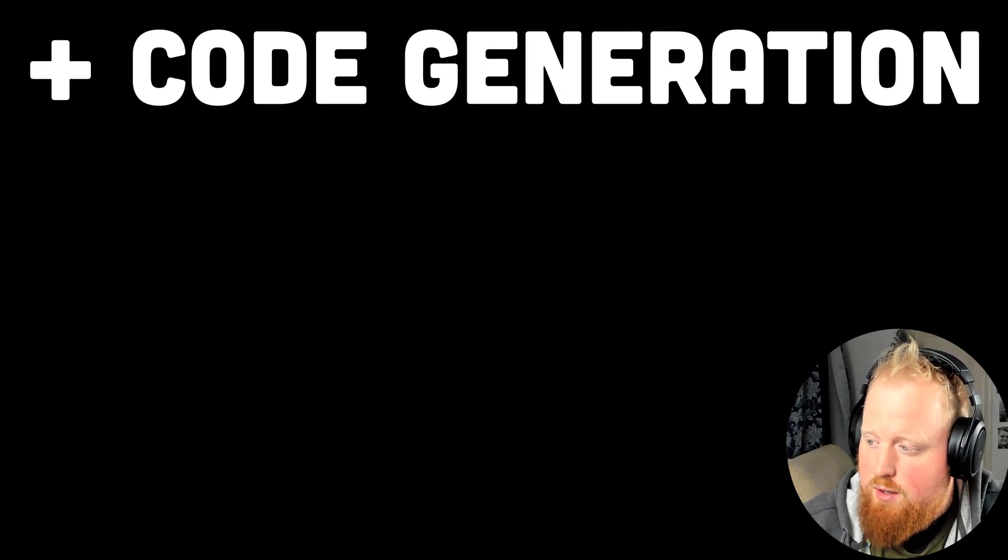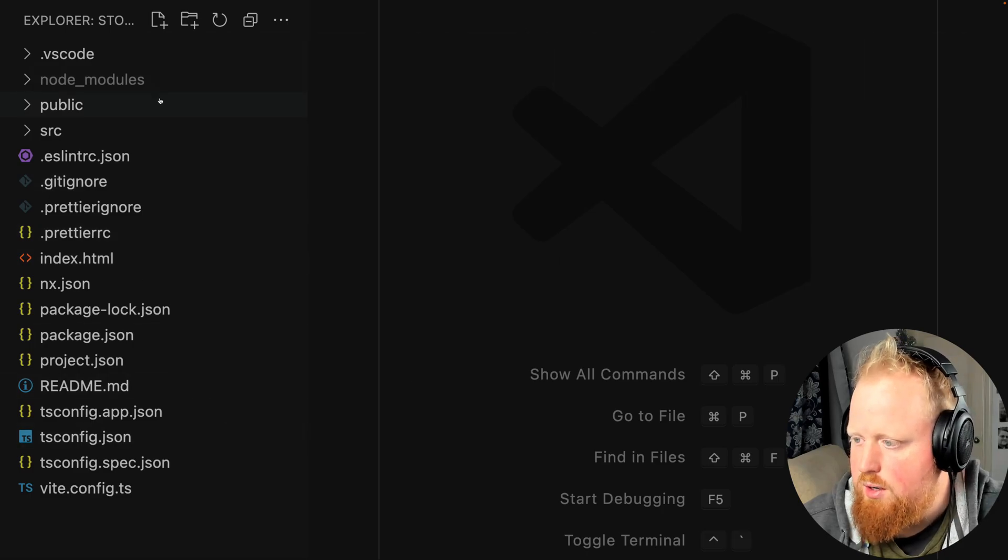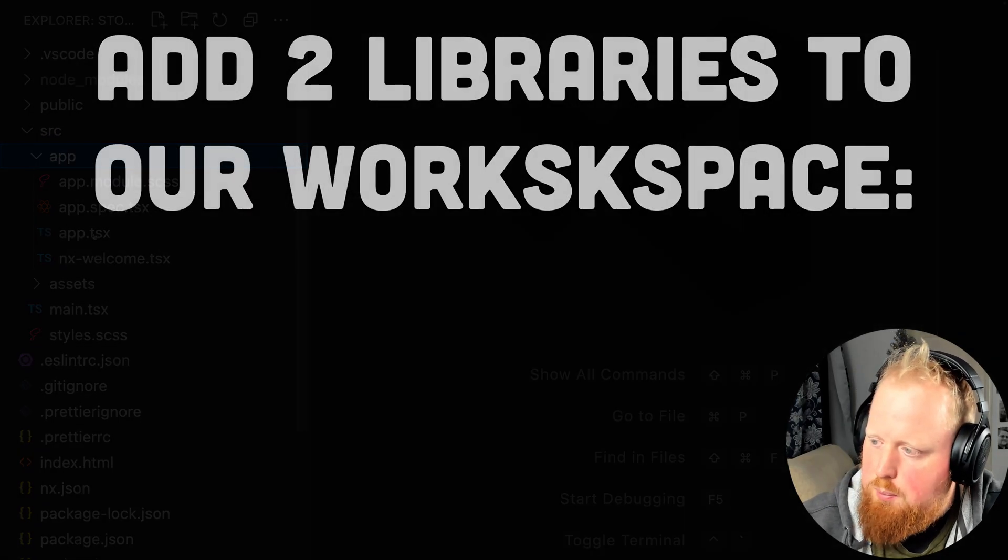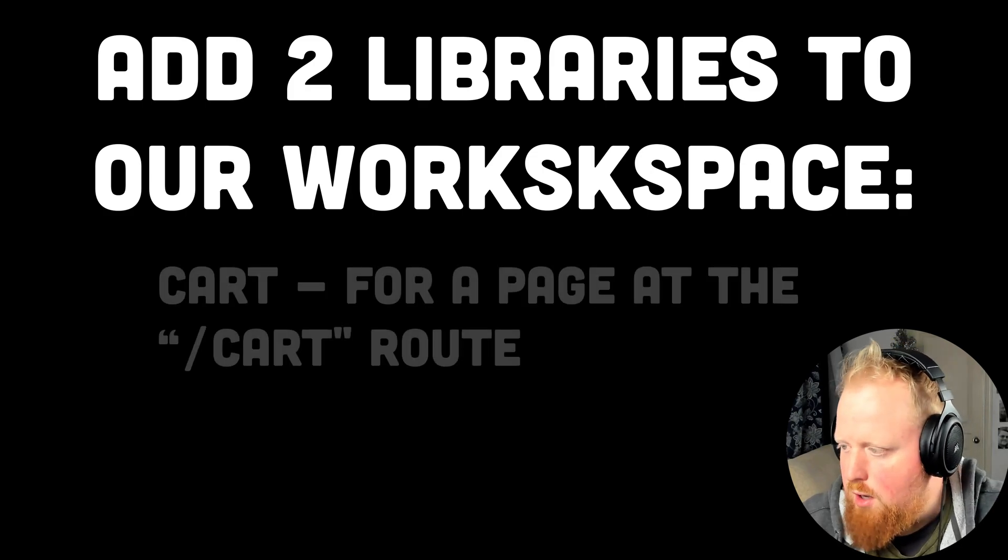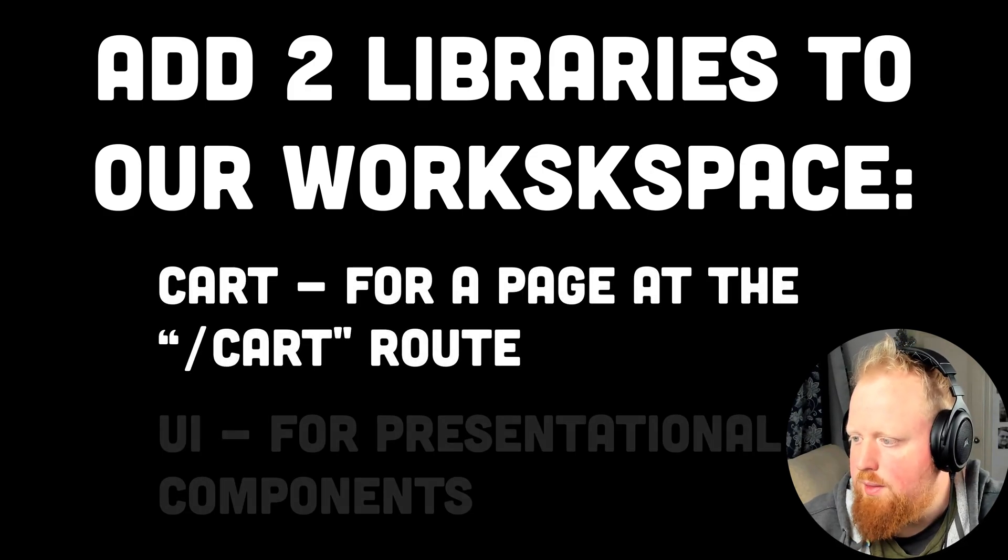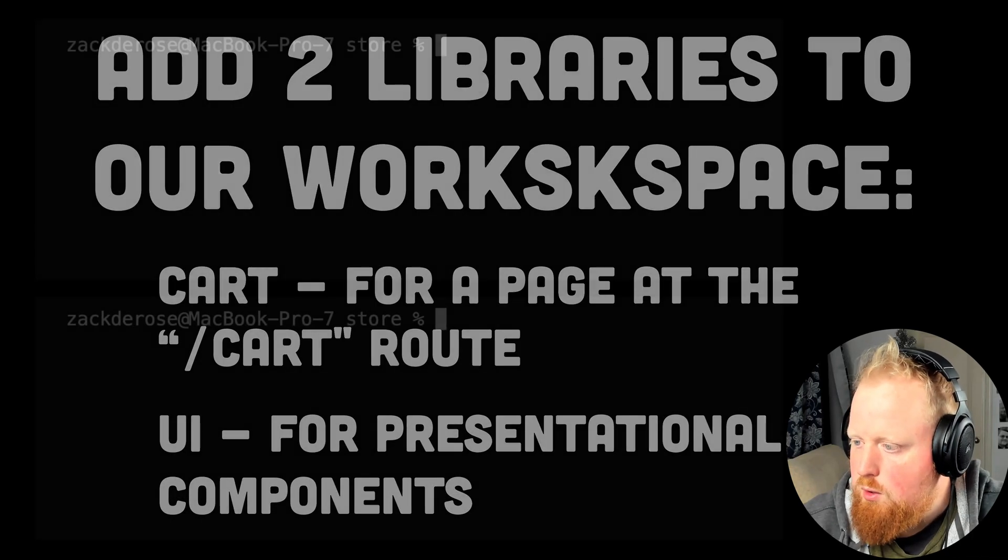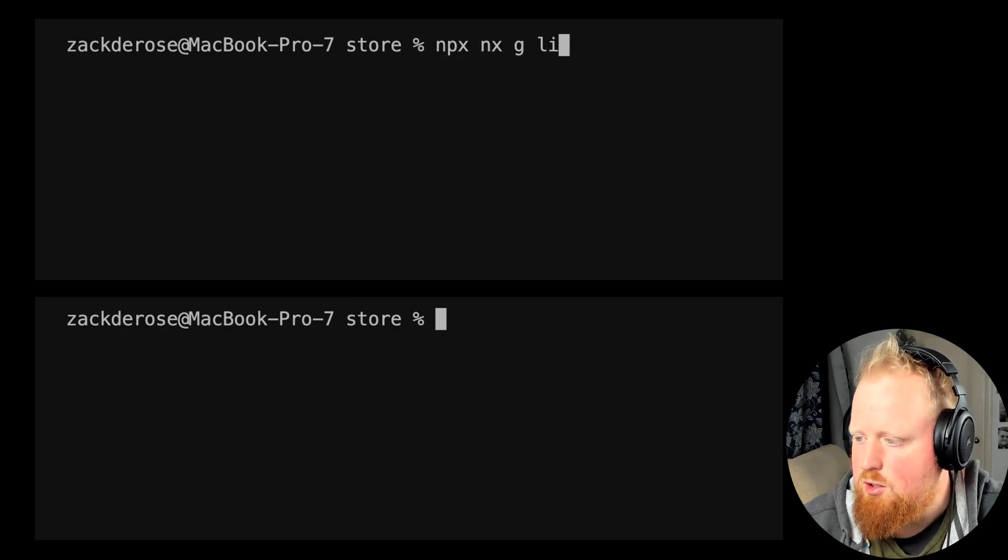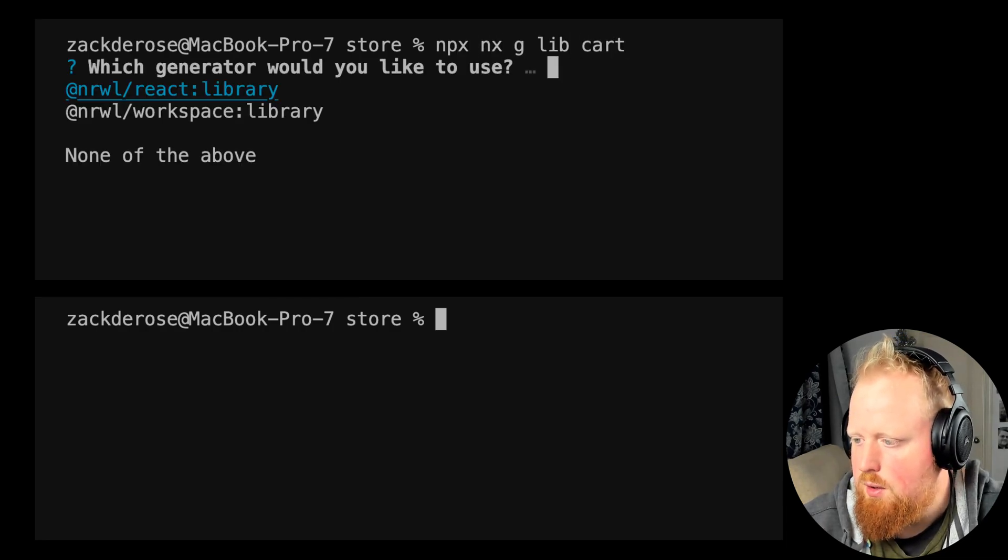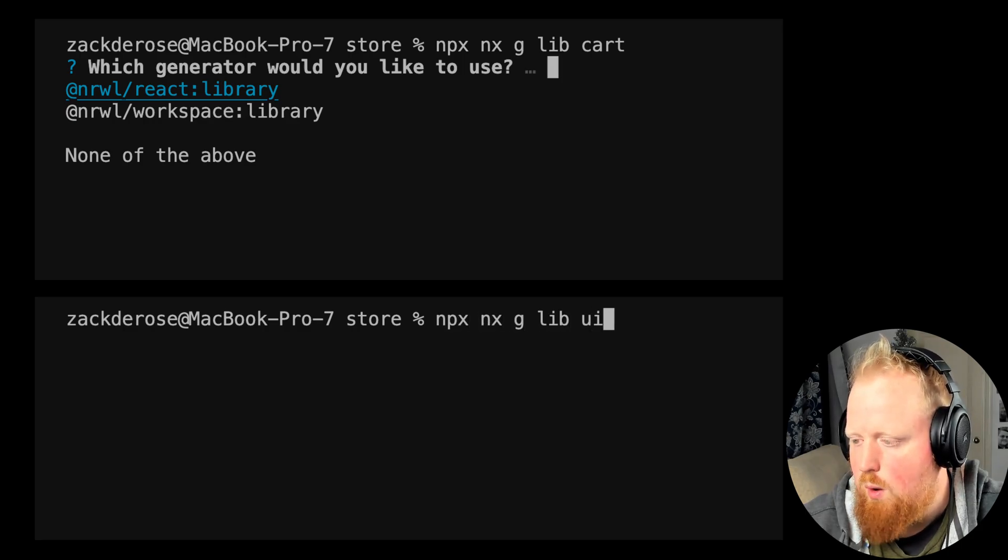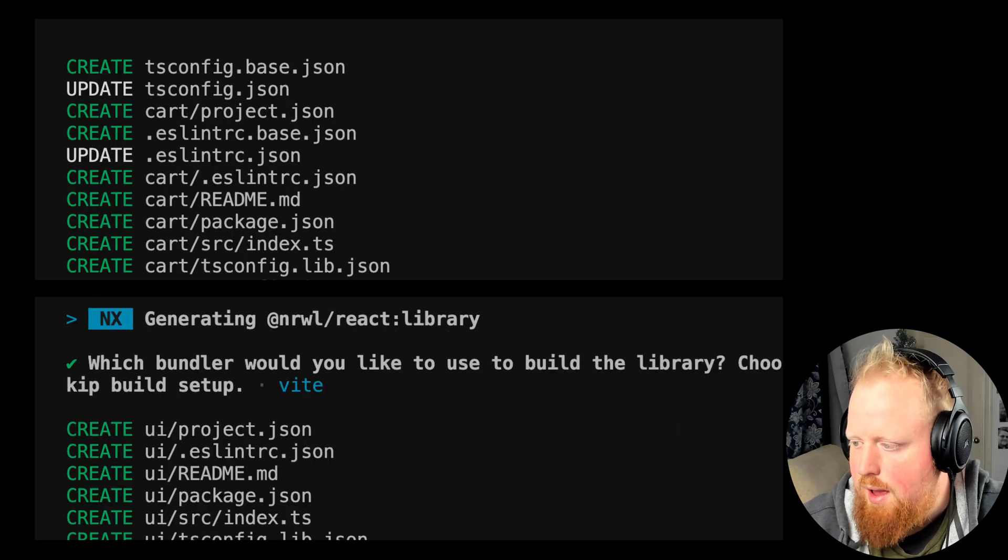We'll take a look at code generation first and we've actually already seen NX code generation in action when we ran the command to first create our repo. For this example let's add two libraries to our project: a cart library for a cart route that we'll add later and then a UI library we'll use to hold our presentational components. So we'll use NX again to generate those libs using the command npx nxg for generate lib cart and npx nxg lib ui. For both of these we'll use the react libraries generator and vt as our bundler.